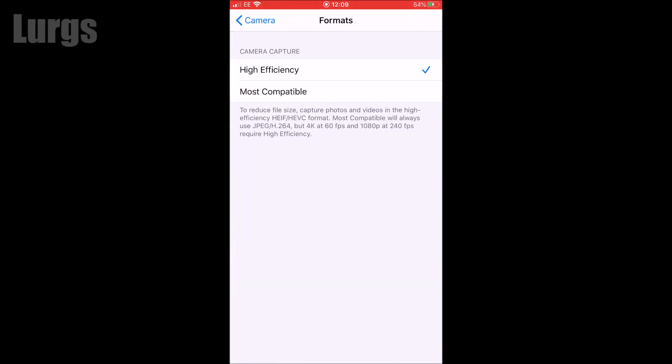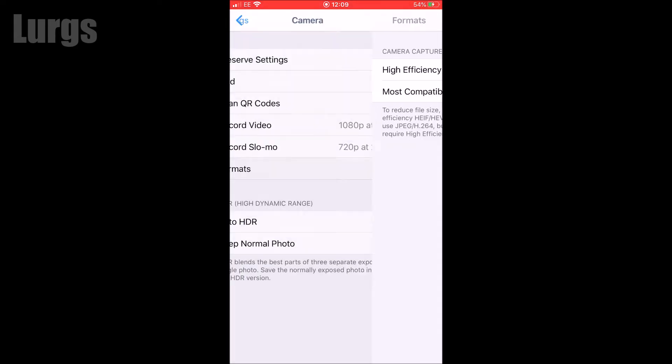And it's currently set to High Efficiency, which saves it in a HEIF or HEVC format, which does use much better compression techniques, but it's not as compatible with a lot of the paint packages. And all we need to do is just click on Most Compatible and then it will save it as a JPEG photo.